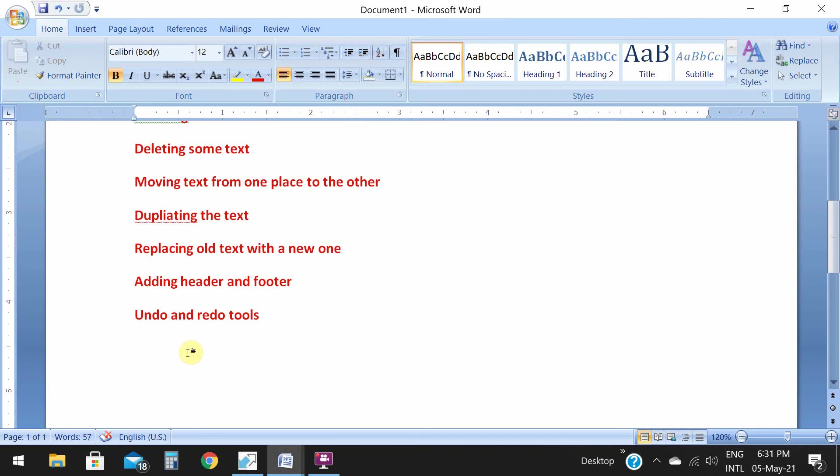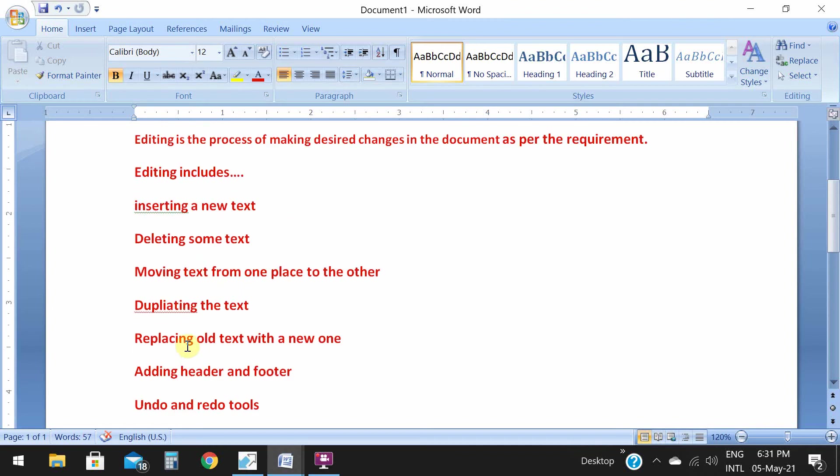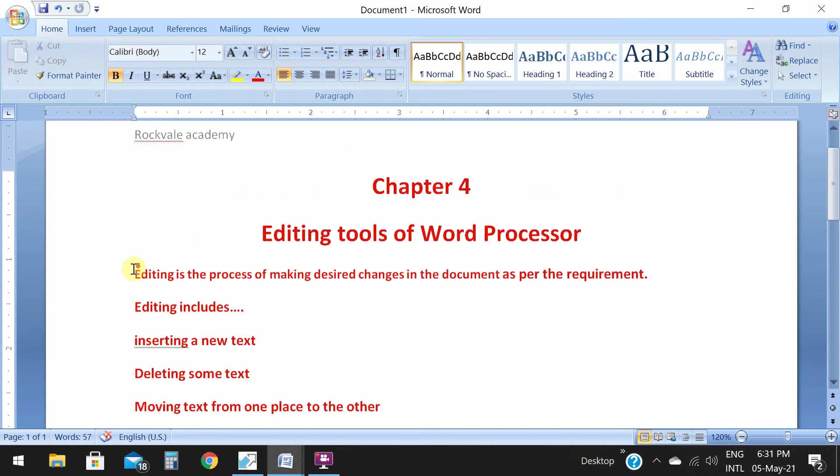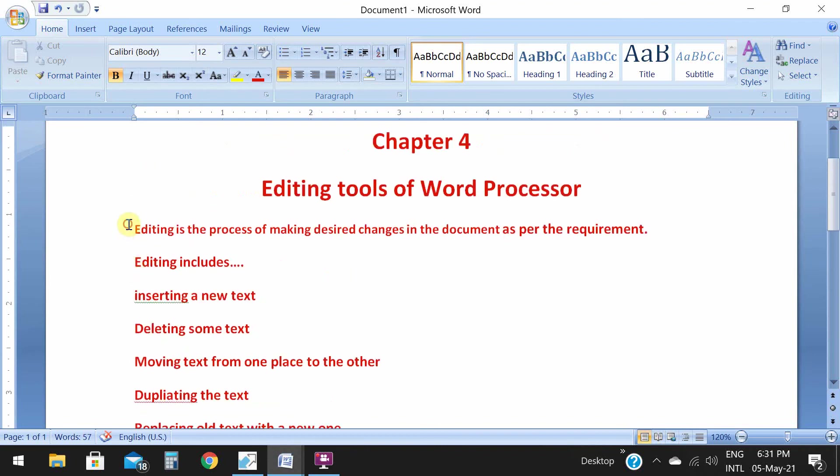This is header and footer. Now our next topic is inserting column. Why do we need column? As I told you in my live class, we need column to organize text or to display the text in two or more than two different columns.